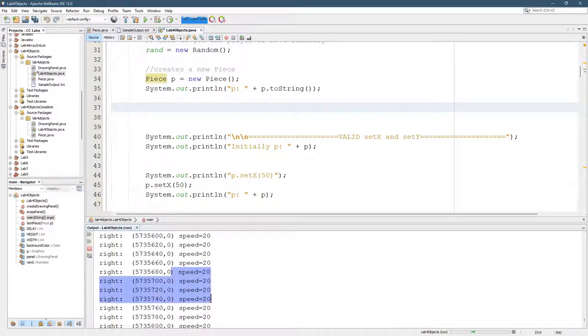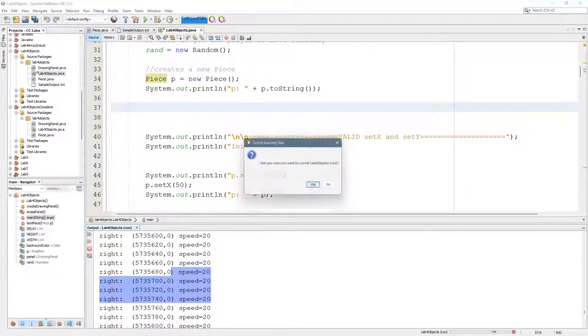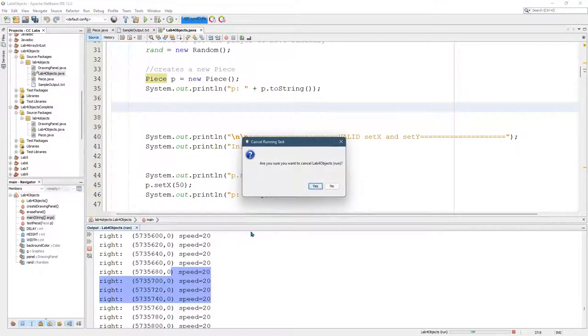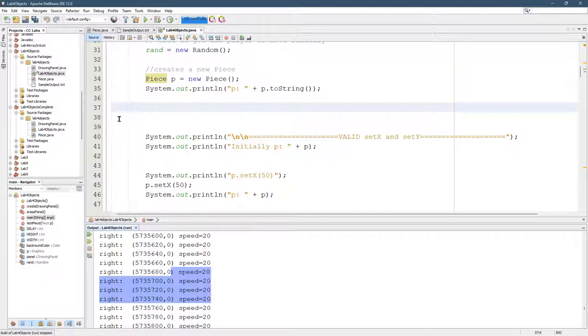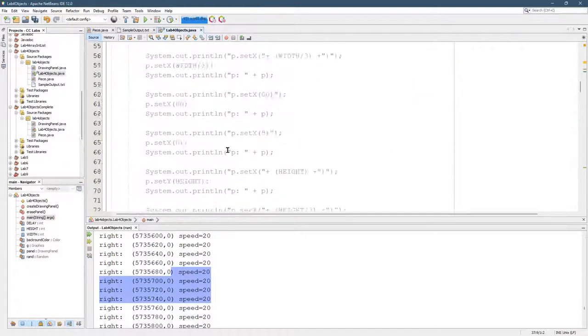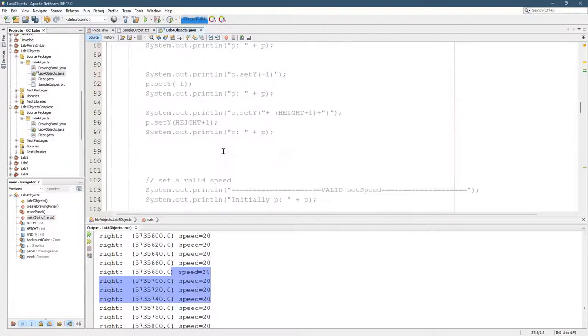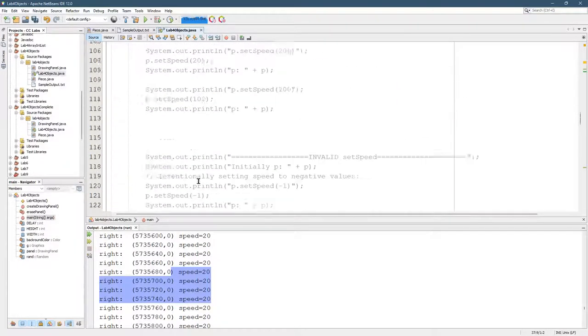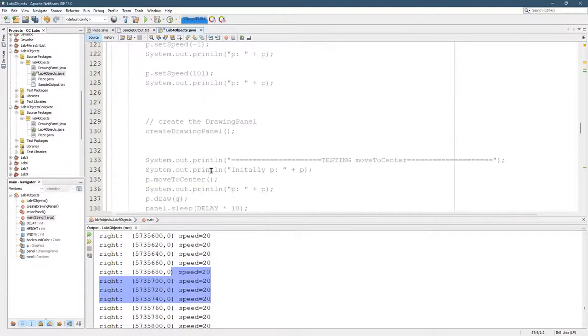Basically, after we create the piece, I really don't need any of the stuff after that. Oh, and we're still running, by the way. So you better stop running and hit yes. So I'm going to take out basically, everything until we go to create drawing panel.